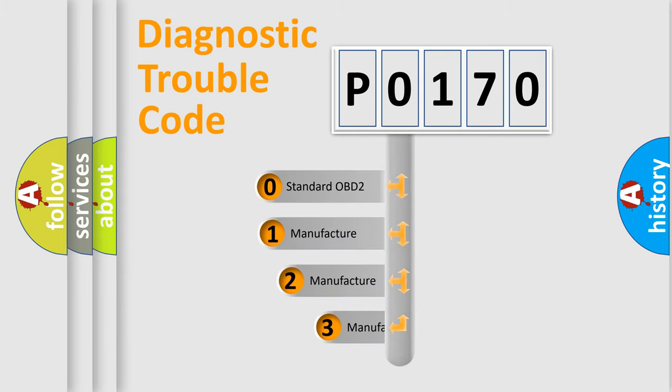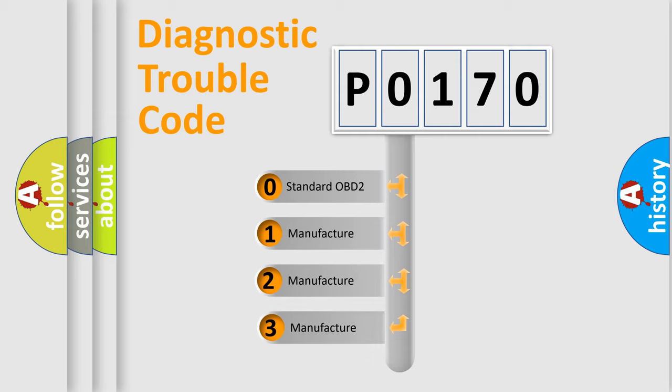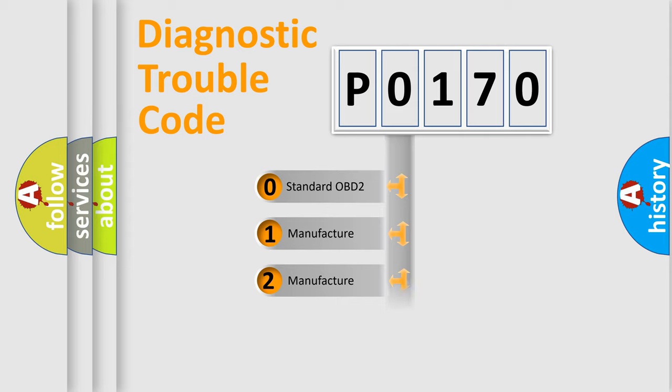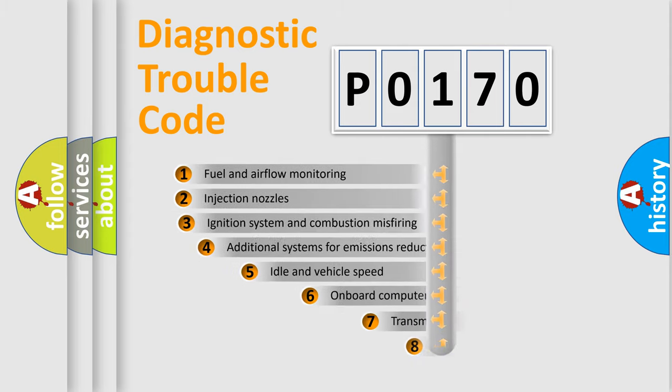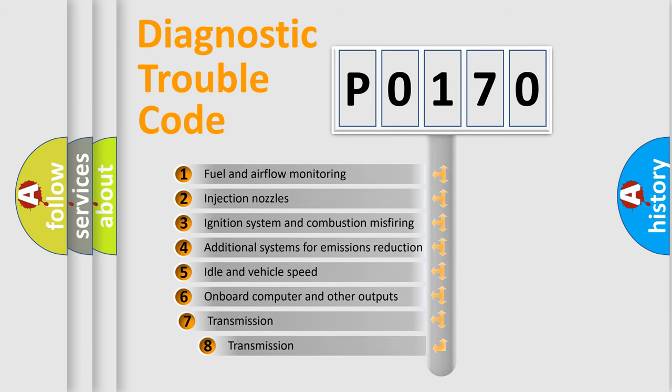If the second character is expressed as zero, it is a standardized error. In the case of numbers 1, 2, or 3, it is a manufacturer-specific expression of a car-specific error.